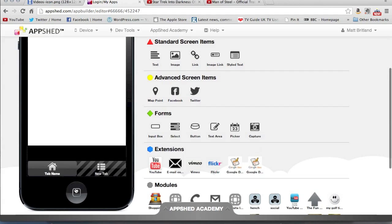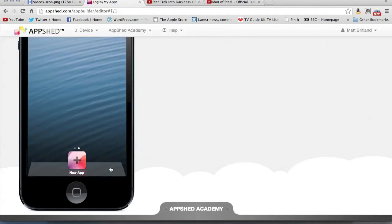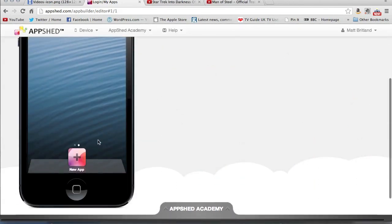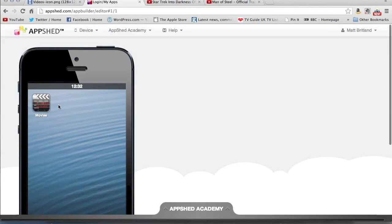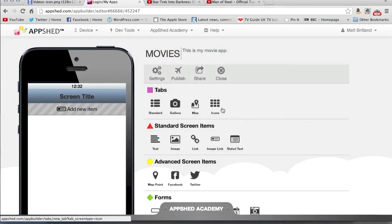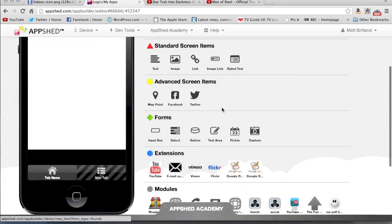You can of course click the home button and there's my app as it would appear on my phone. So to get back into it, I can click on that, click open app, and we're good to go.